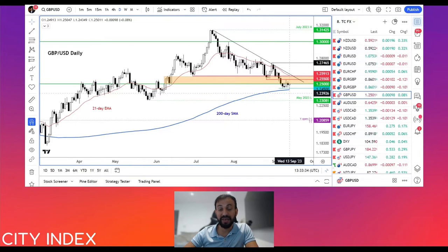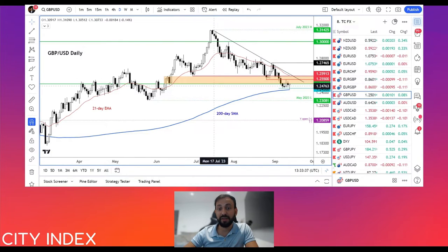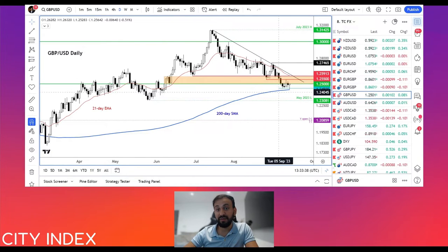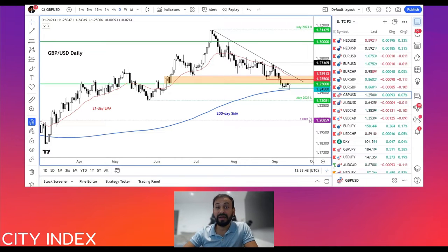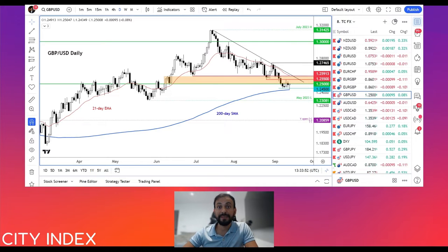That being said, the path of least resistance for the cable continues to remain to the downside, because the inflation data should encourage the Fed to keep interest rates high for longer in the US. And with oil prices rising, this may well encourage them to hike one more time before the year is out.